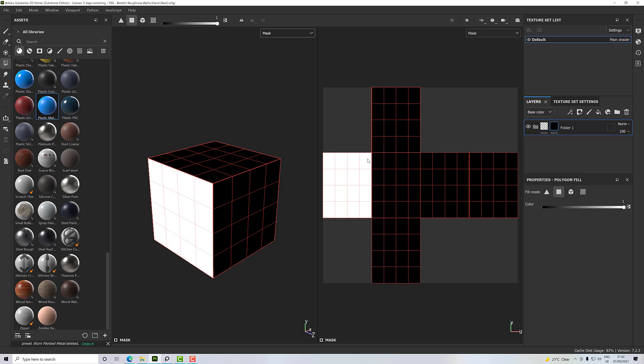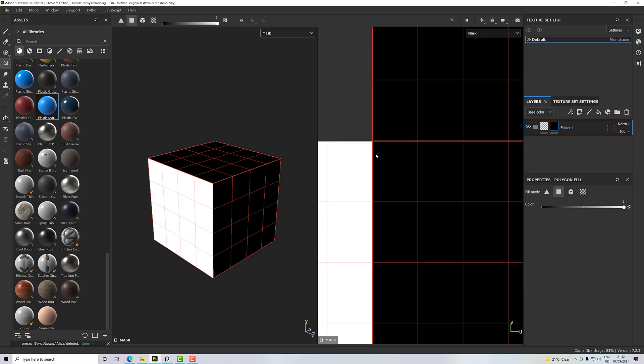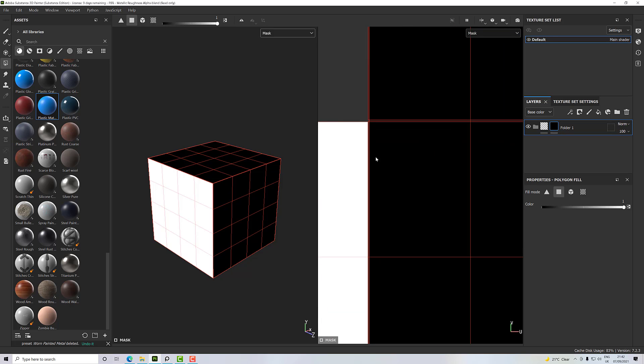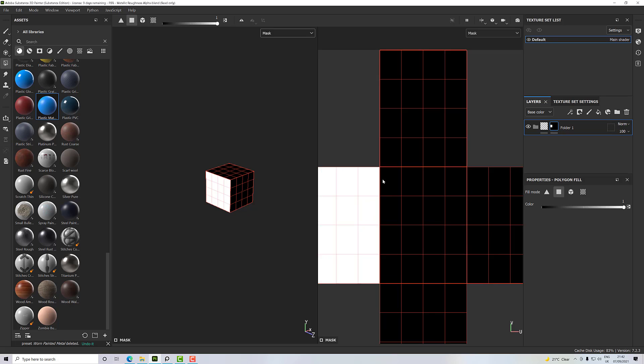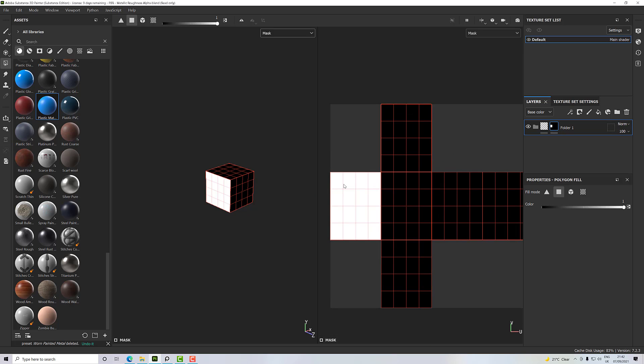And then that polygon is masked. So anything, or those polygons rather, anything underneath that folder will now apply to those faces.